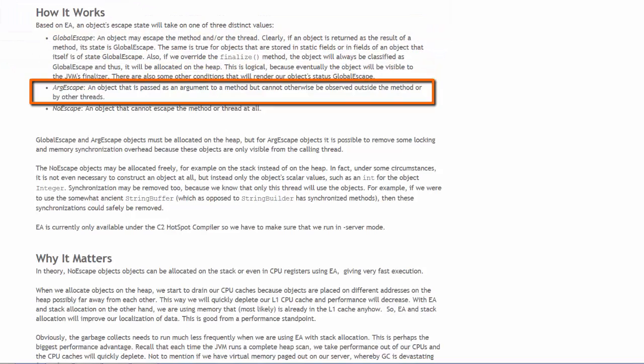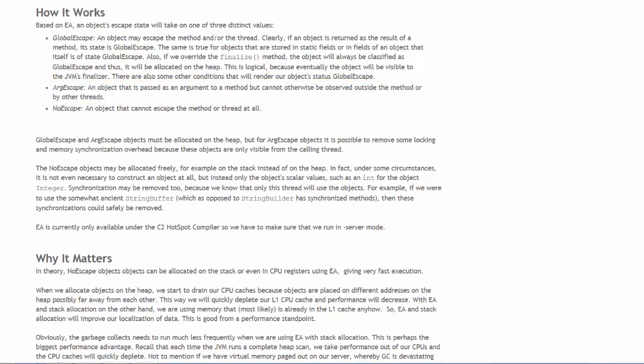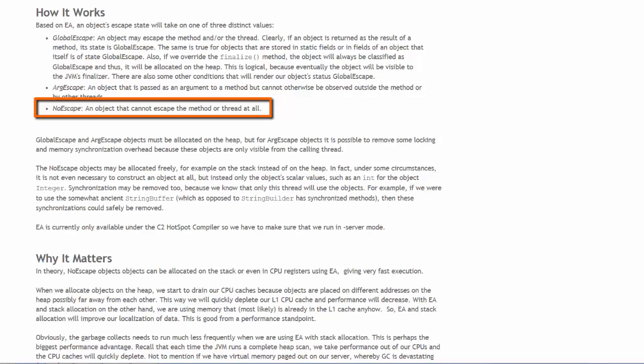There is also arg escape in which the object is passed as an argument but cannot be observed by the outside world or any other thread. And then there is no escape in which the object cannot escape the method or the thread at all.